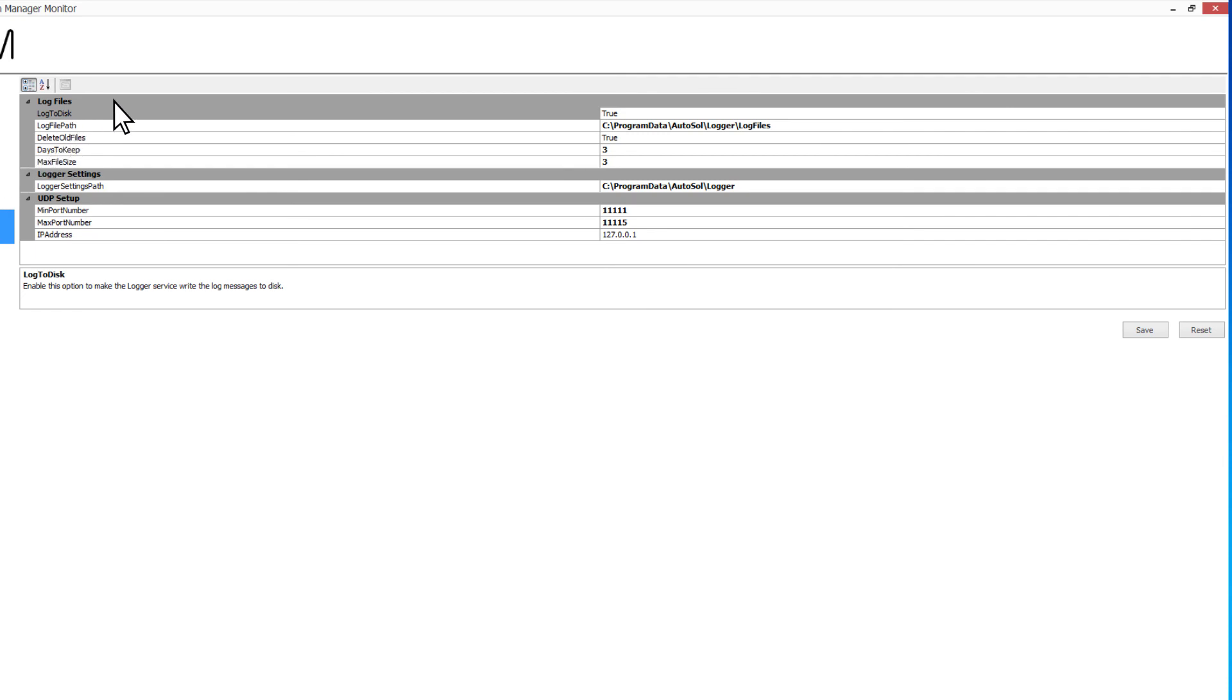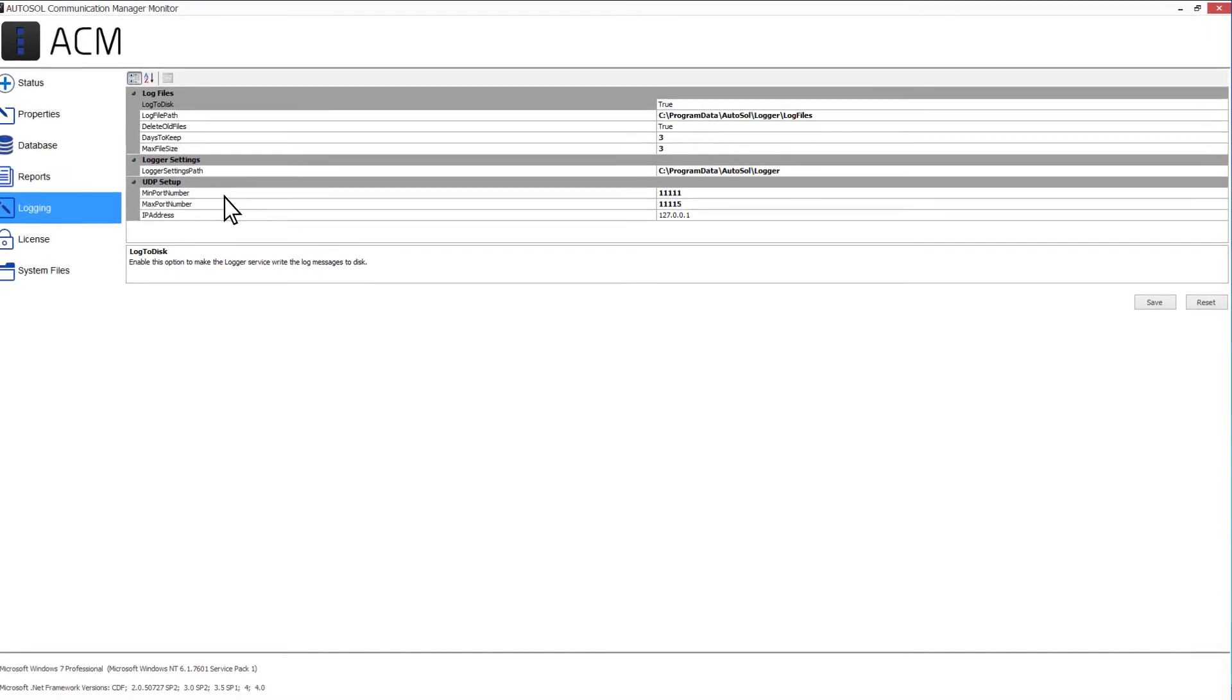Details on logging this data to disk are found in the Log Files section. If required, the location for the logger settings can be changed. You can also define a range of UDP ports for the logger to use in the UDP Setup section.